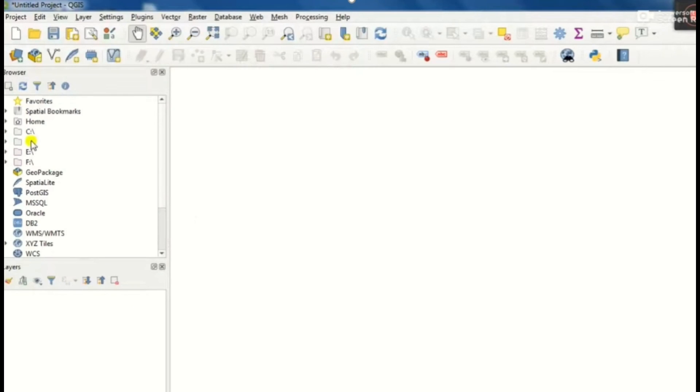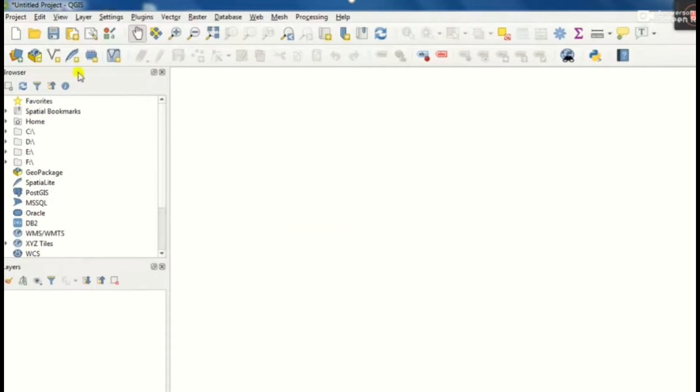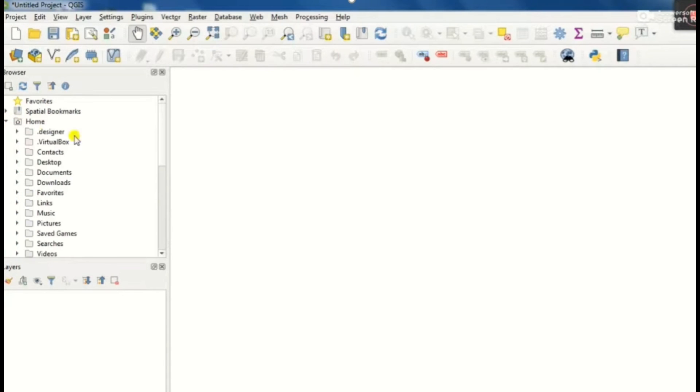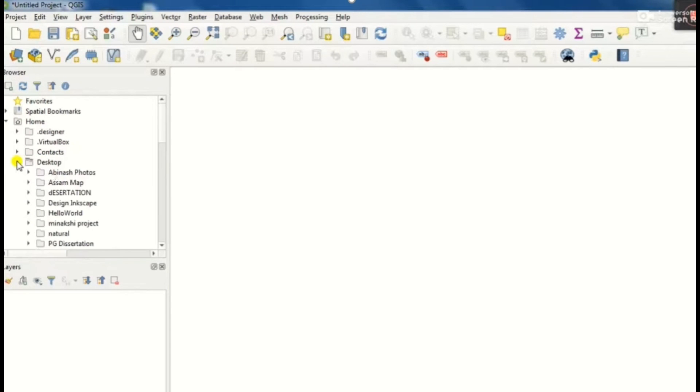After removing the georeferencer window, we move on to the main window from where we will select our georeferenced topo sheet as modified topo sheet. For that, firstly we will browse, we will select the browser from there we will get the home page.